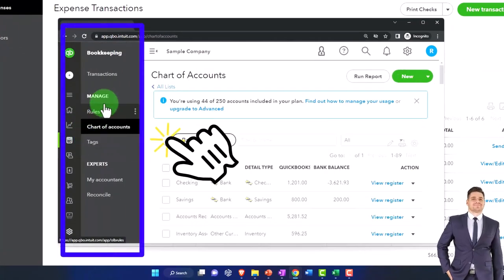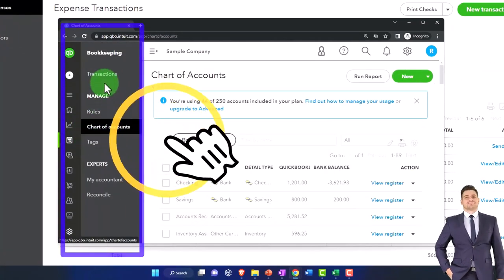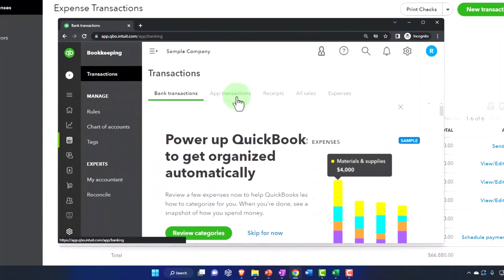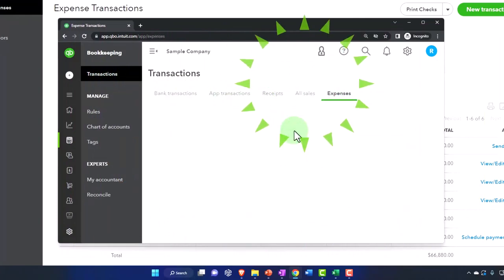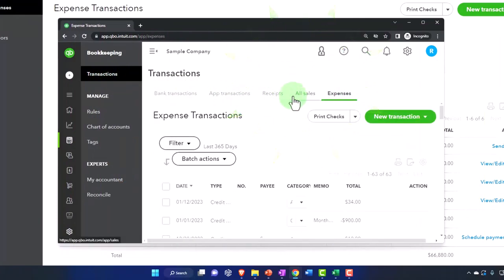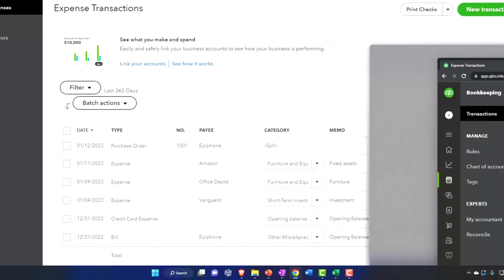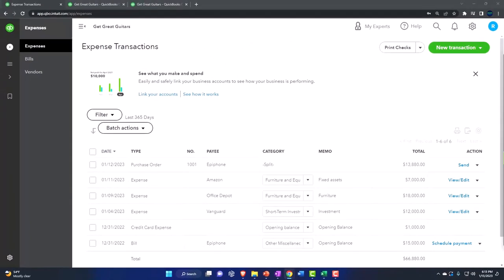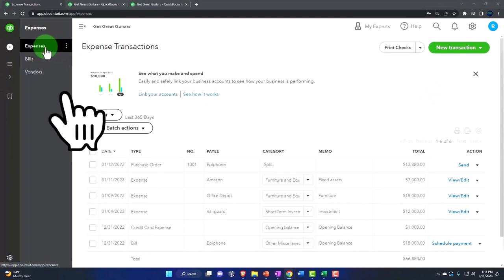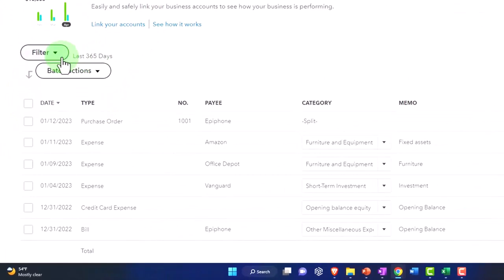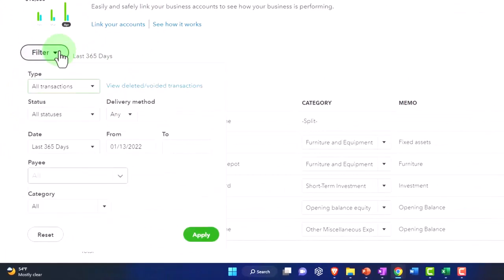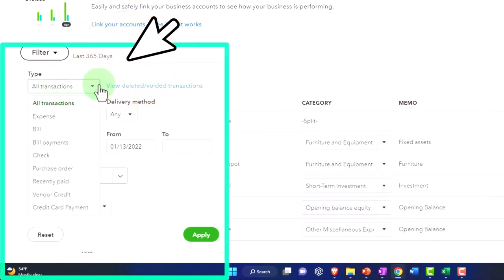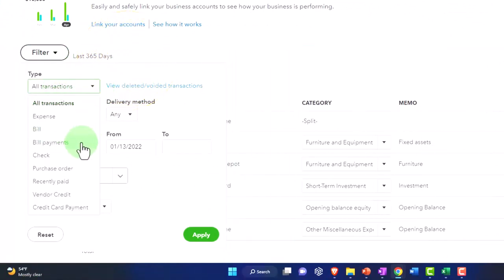So you can go under bookkeeping and then you've got your transactions up top and then your expenses tab to the right. So it's a little bit different location on that one than you might expect on the transactions. So if we go into our expenses, I'm going to close this out. It'll give us the filter of transactions up top. And we might filter this by the purchase orders.